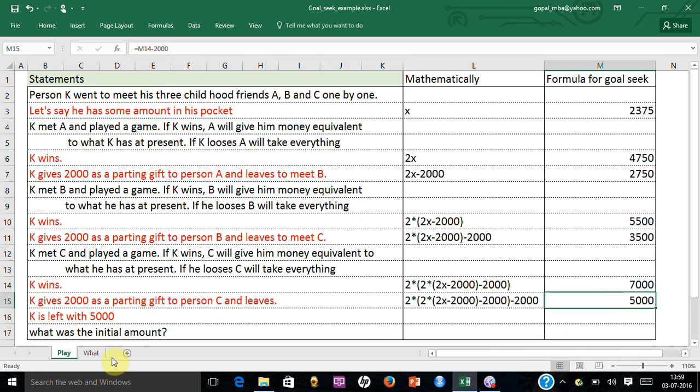So what did you learn? You learned how Goal Seek was able to solve this puzzle, which is an iterative problem, fairly quickly.